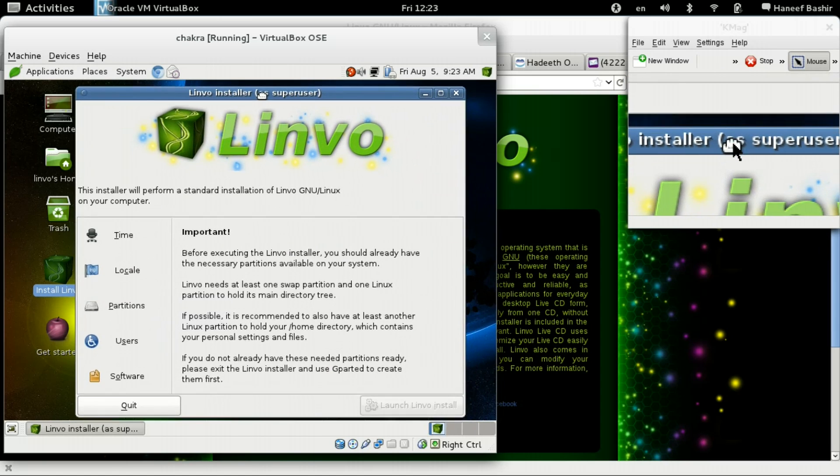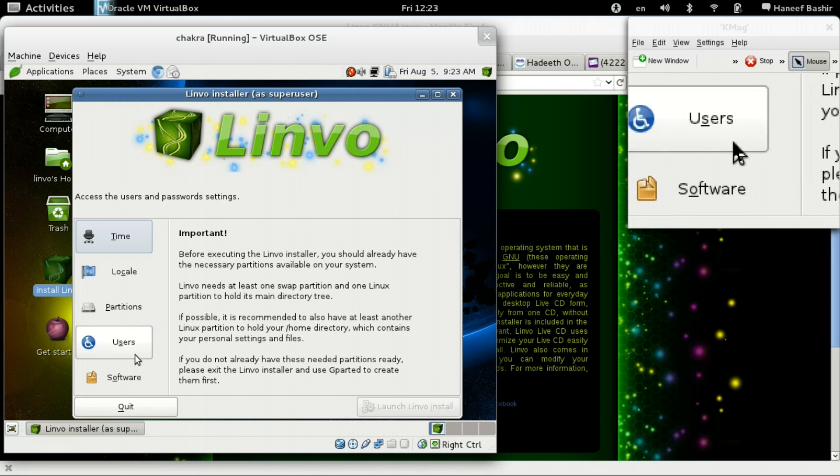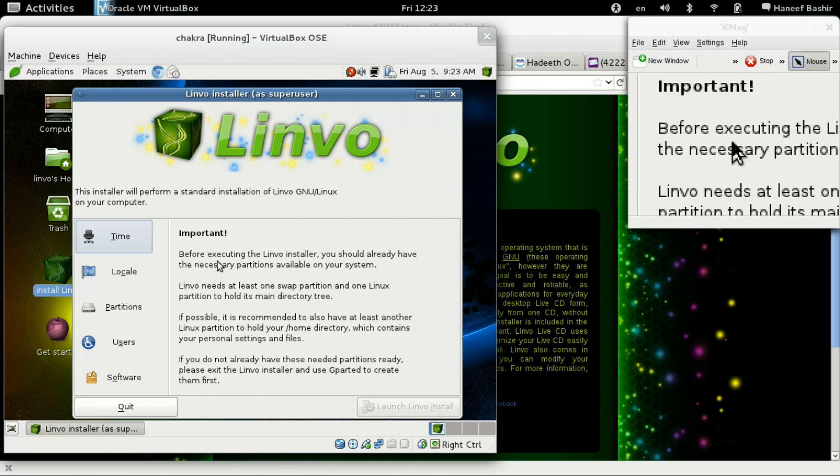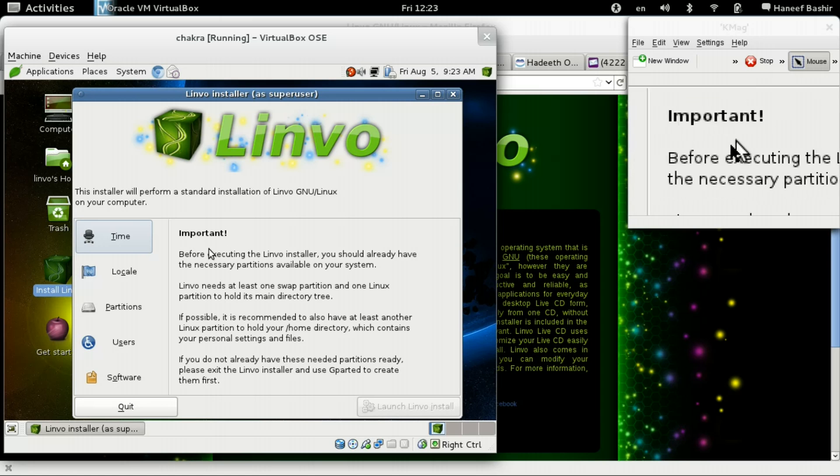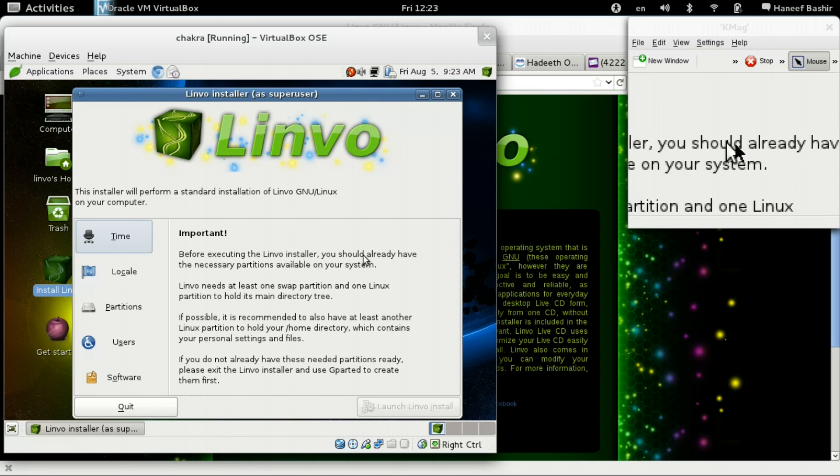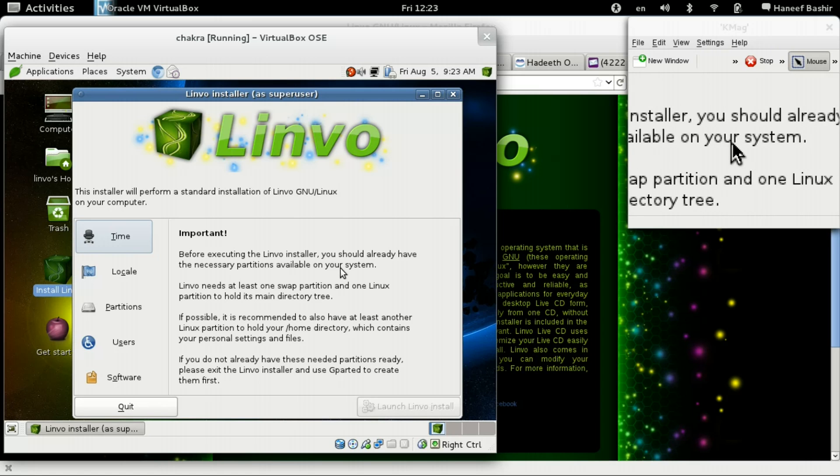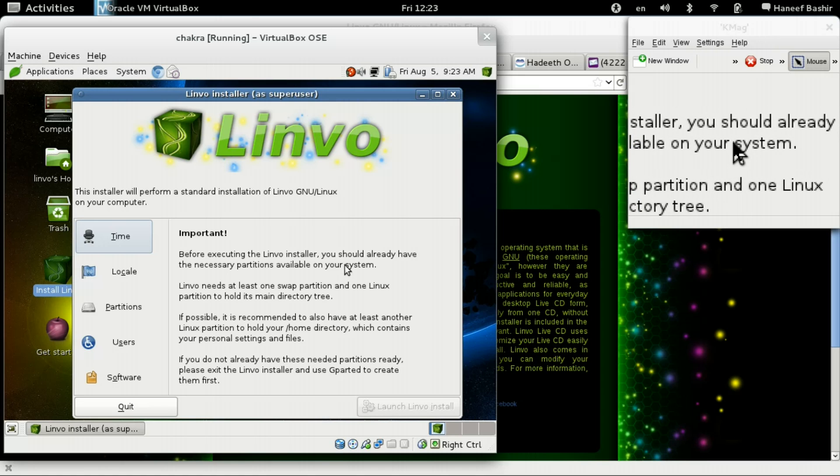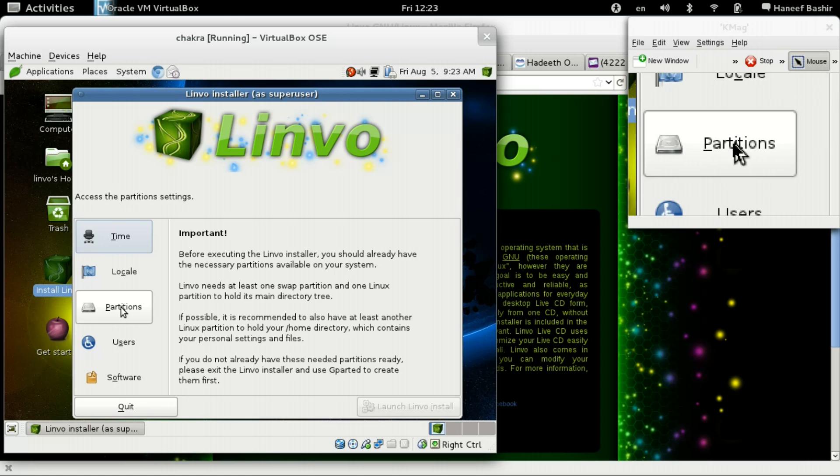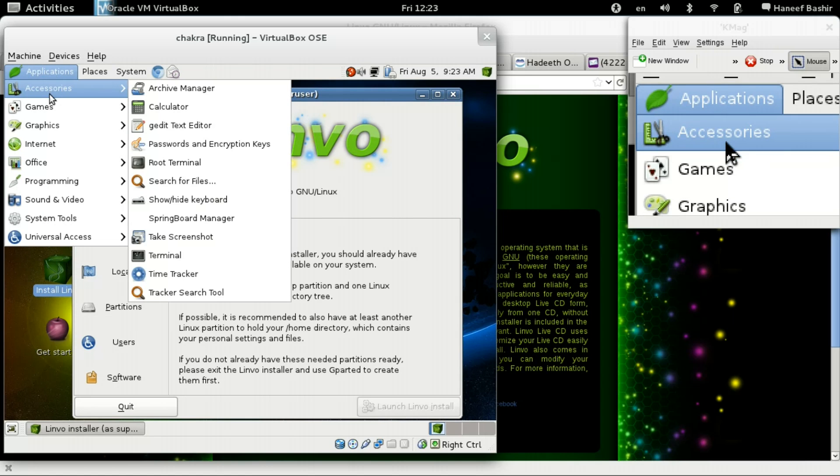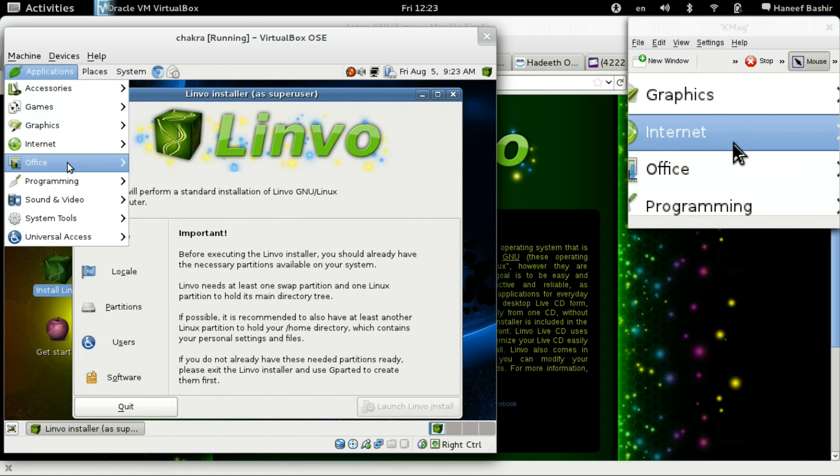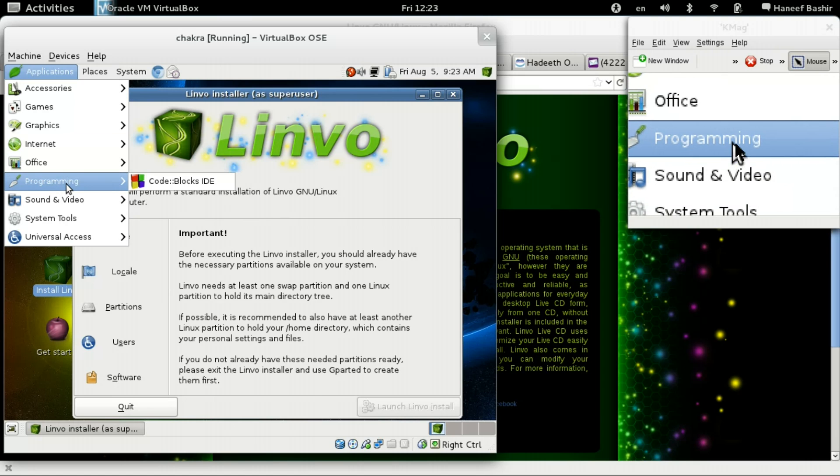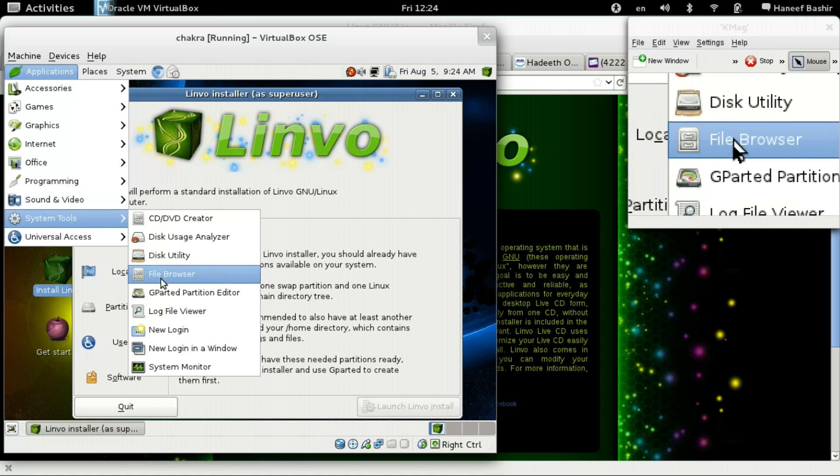Now this is the installation user interface. Nice. It's my first time doing this, so we're really going to try to take our time. Make sure we read everything. It's important. Before executing the Linvo installer, you should already have the necessary partitions available on your system. This is one of the things I didn't like about the other Slackware distros.